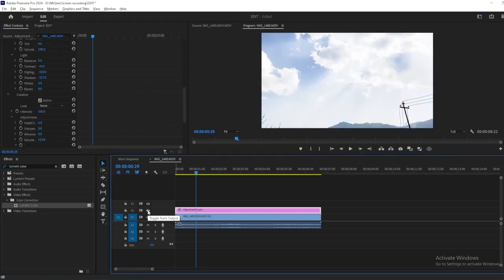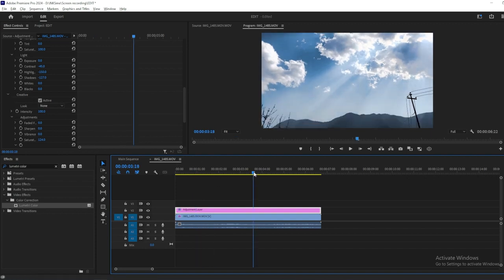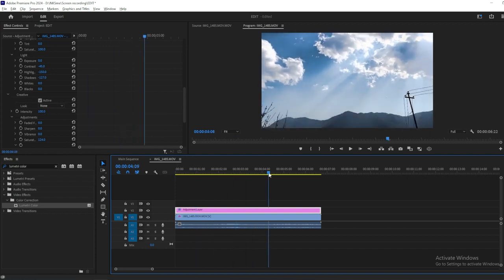Now turn on and off the Adjustment Layer to see before and after. And there you have it! With a few simple adjustments in Adobe Premiere Pro.